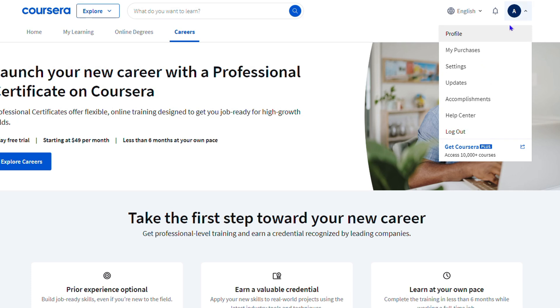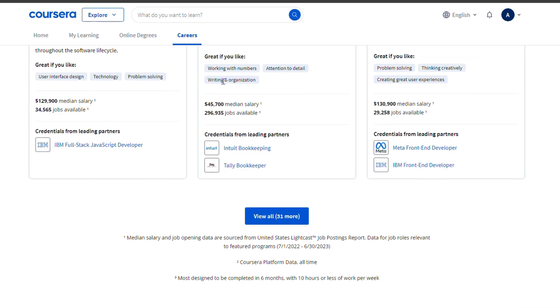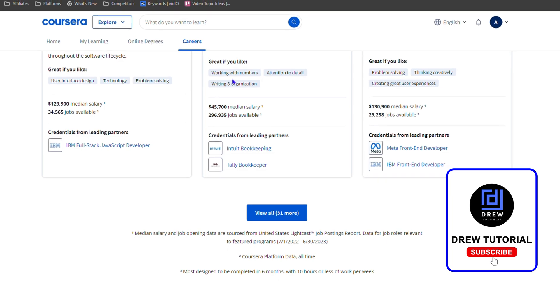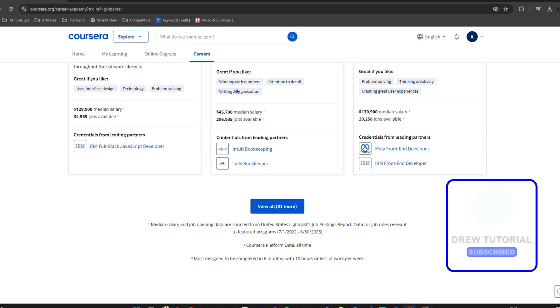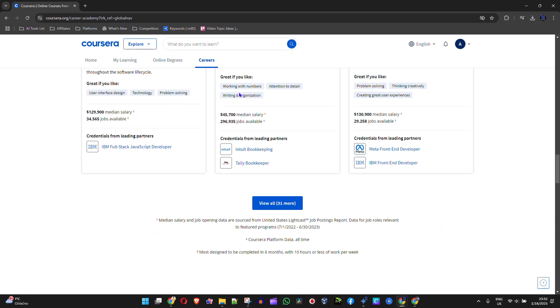you can click on that and view your profile. You can see your purchases, go to Settings, view Dates, Accomplishments, and so much more. You can easily log out. And that's it - very easy and simple. That's how to create a Coursera account.